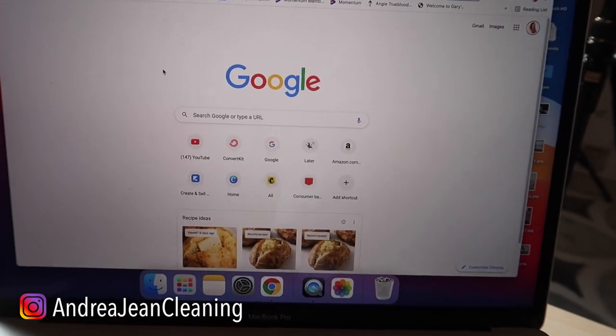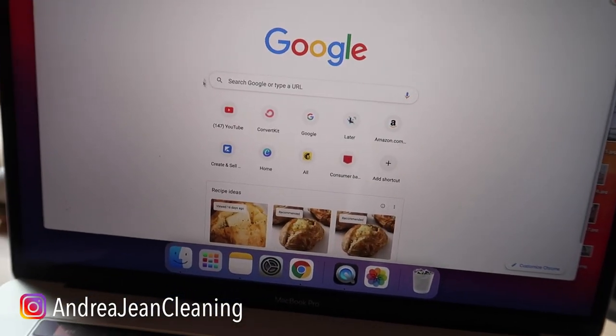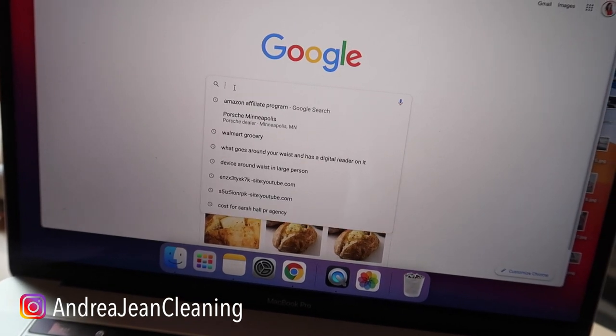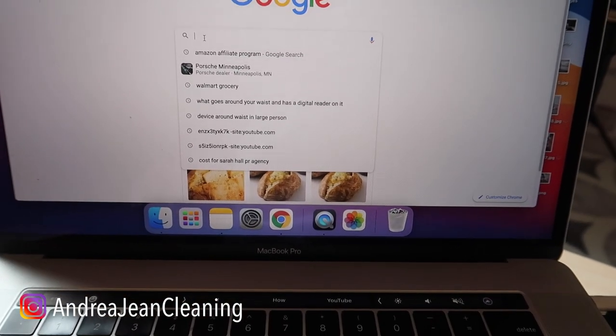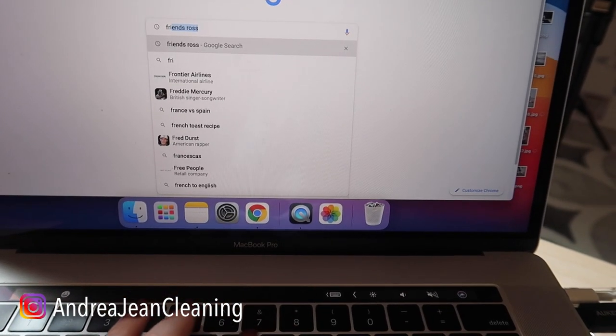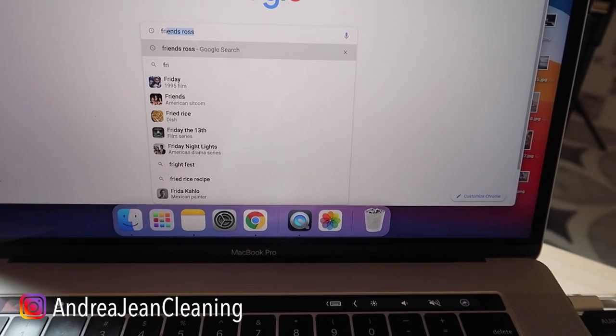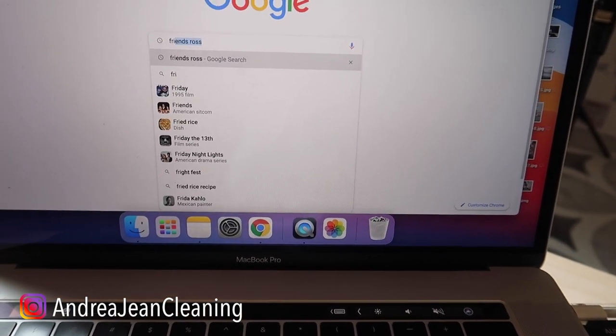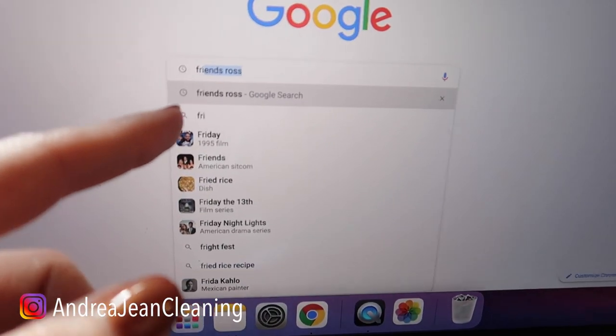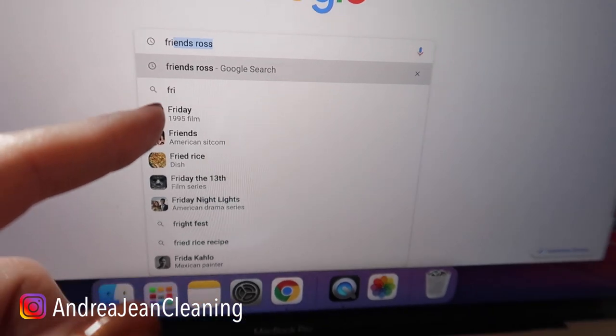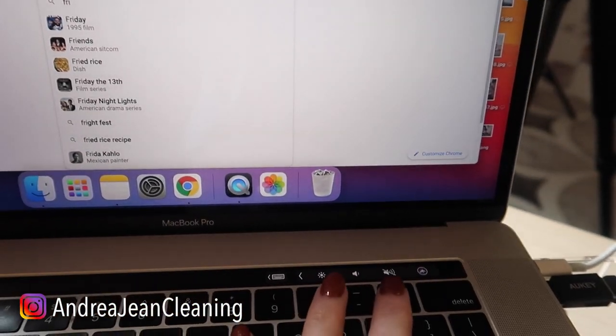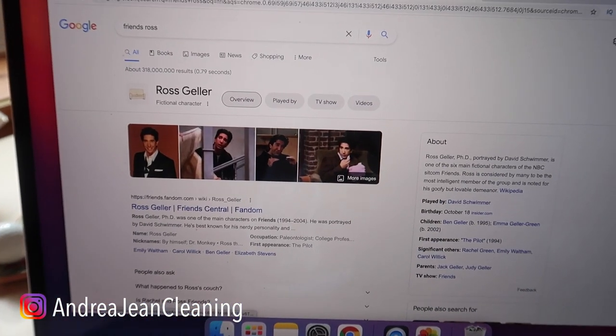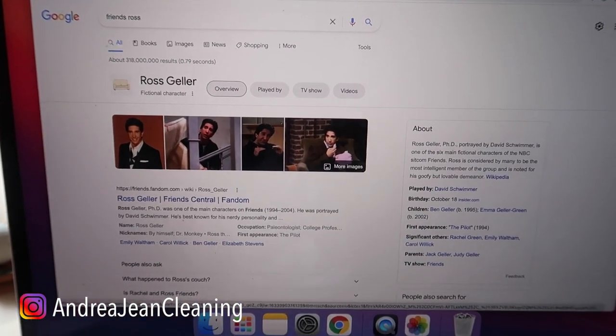All right, you're going to Google and then I'm doing this one-handed so bear with me while I hold the camera in the other hand. Here you're going to type in friends and you're going to type in Ross or you could just type in Ross Geller. You see what we have? Friends Ross. I'm going to click that enter button and then we're going to be brought to this page.